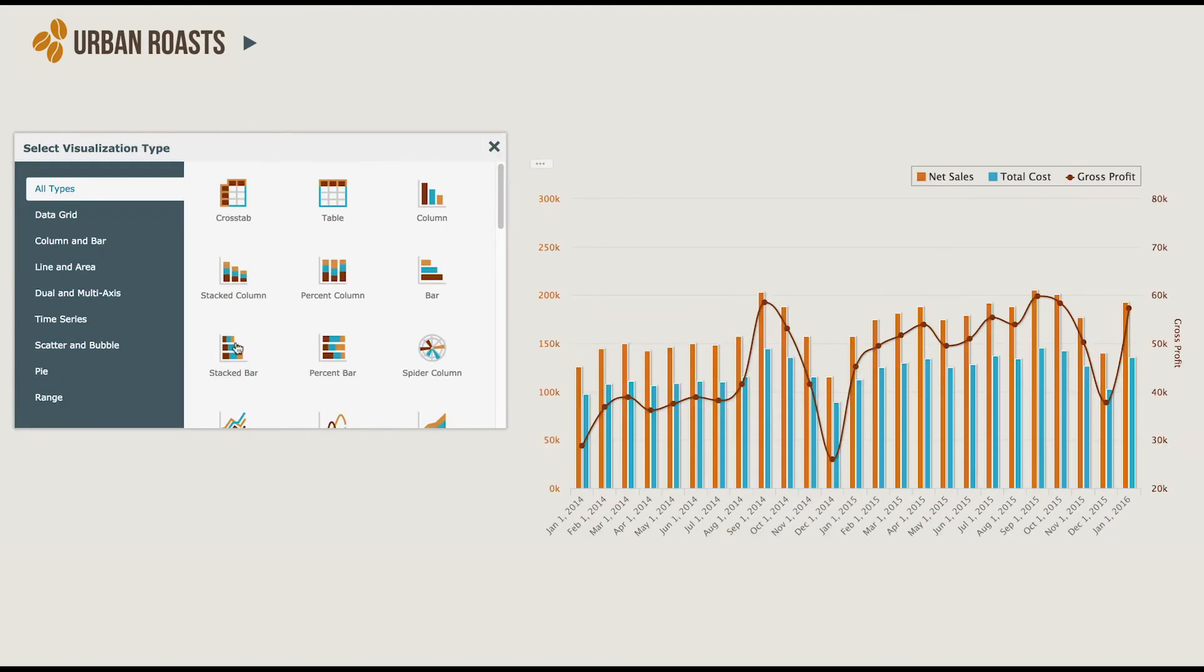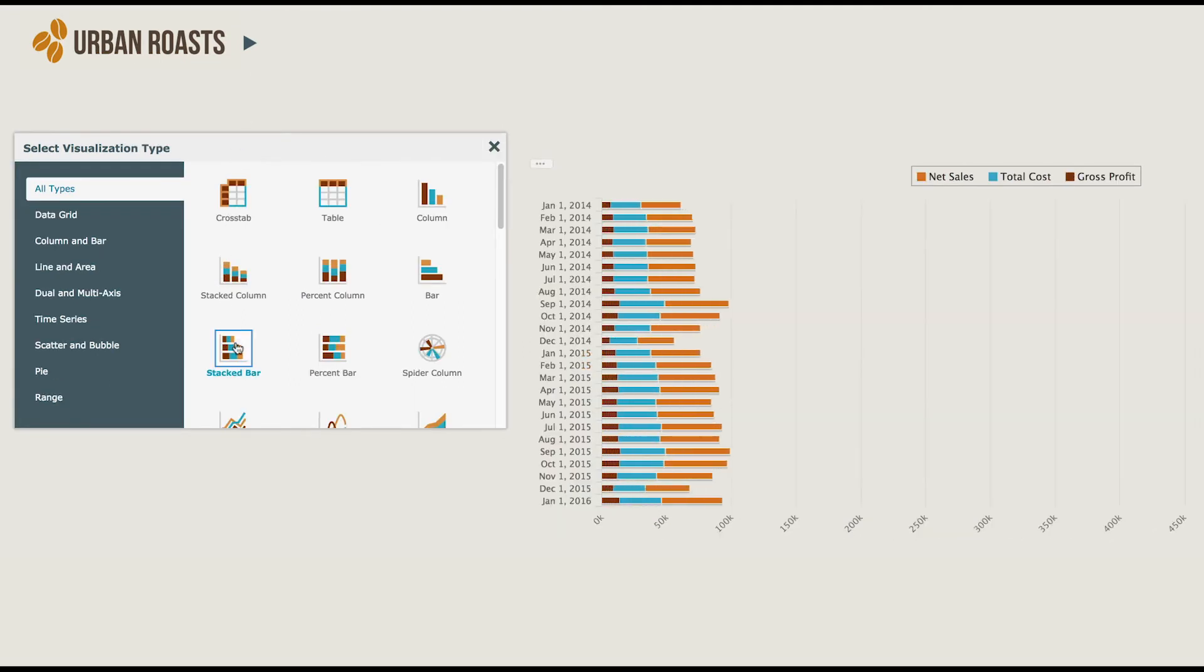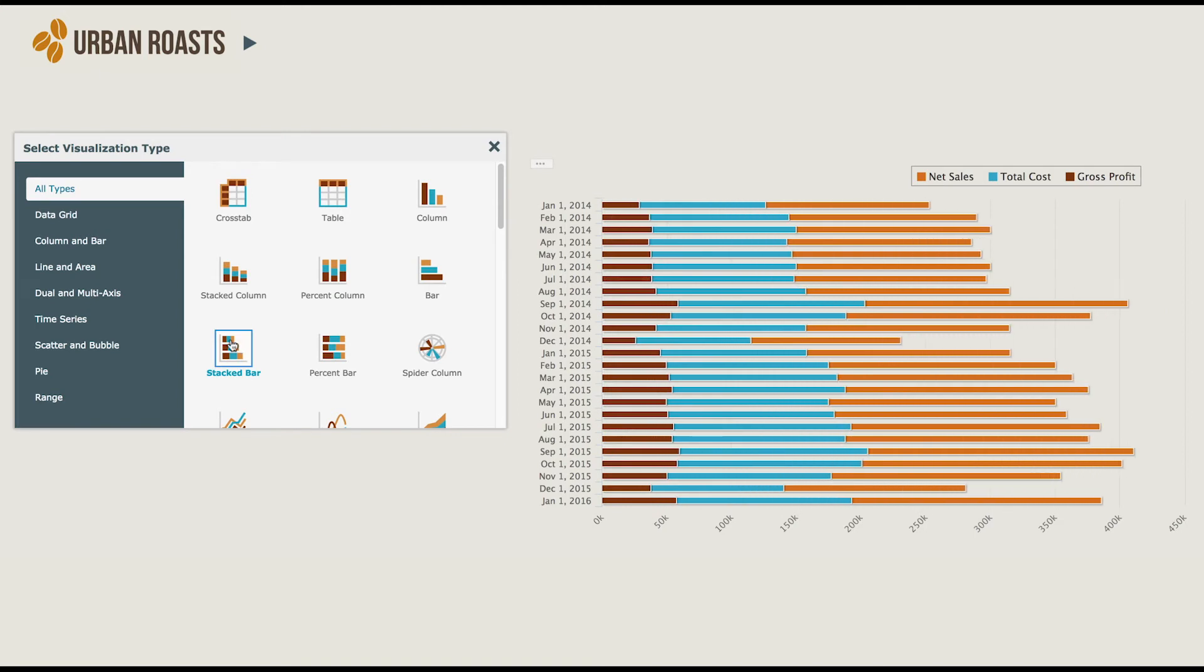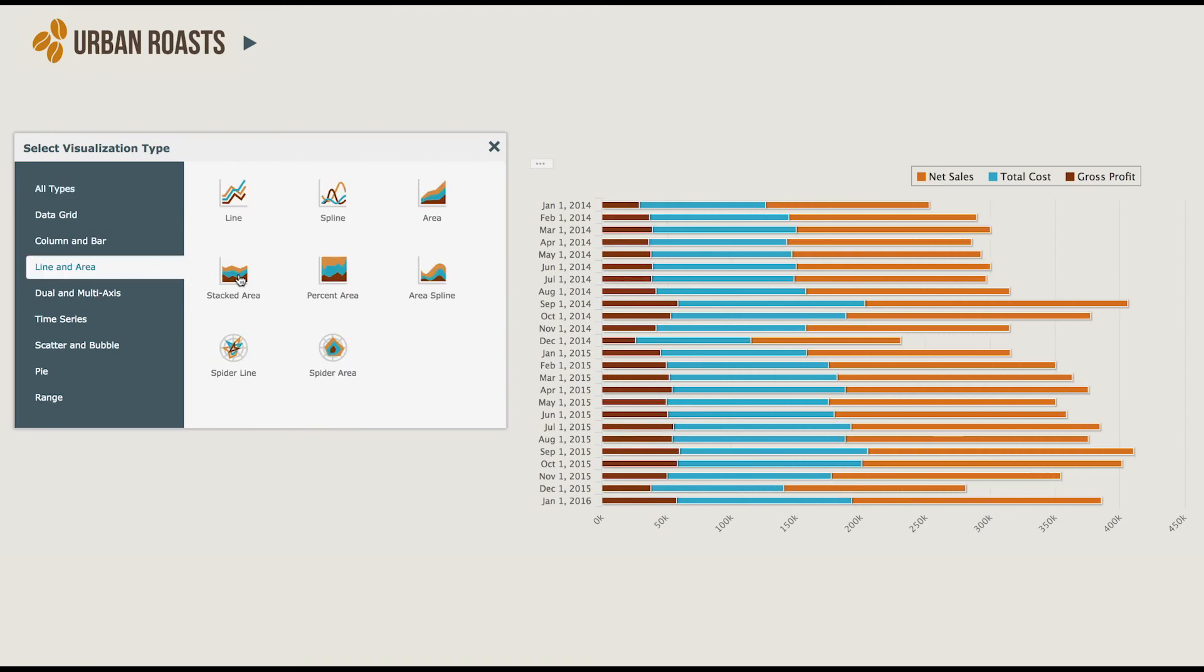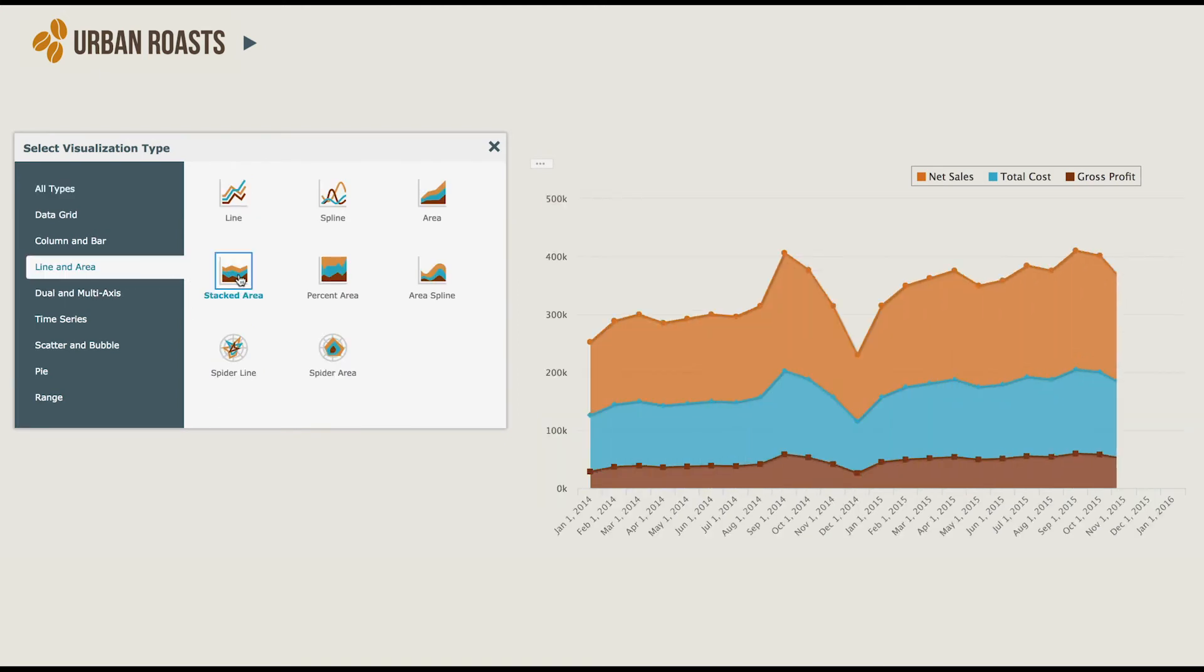This comes out of the box with Jaspersoft and allows me to select different visualization types. This selector can be customized with CSS and JRS themes. We can turn this off with a line of CSS if we don't want to make it available to our end users.